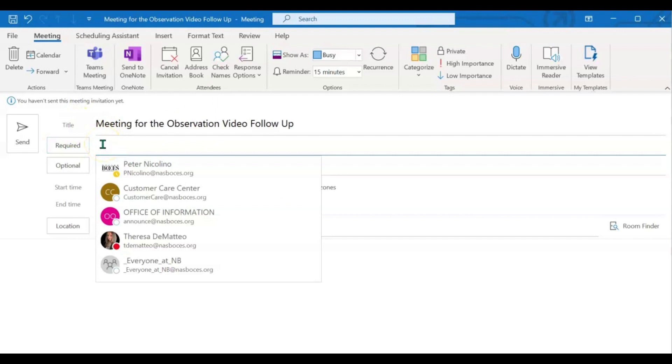When scheduling a meeting, you have the option to add attendees as required attendees or optional attendees. So keep that in mind when you are putting in your attendees.